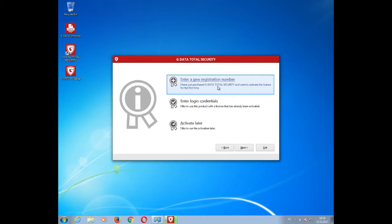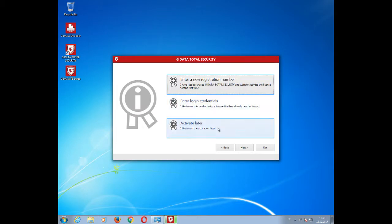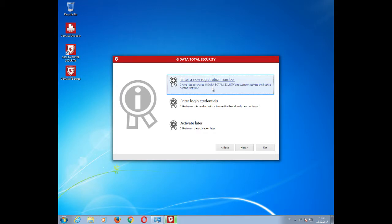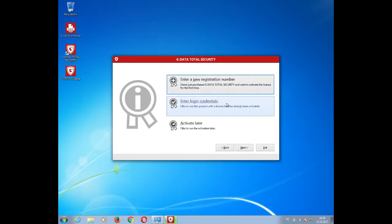In this window, you can choose whether to enter a new registration number, enter login credentials, or to activate later. If you have bought a registration number for several licenses, meaning multiple PCs, you only have to enter the registration number one time within this window. After you have entered the registration number, you cannot use it a second time. You will, however, receive login credentials which you can then use to activate on additional devices.